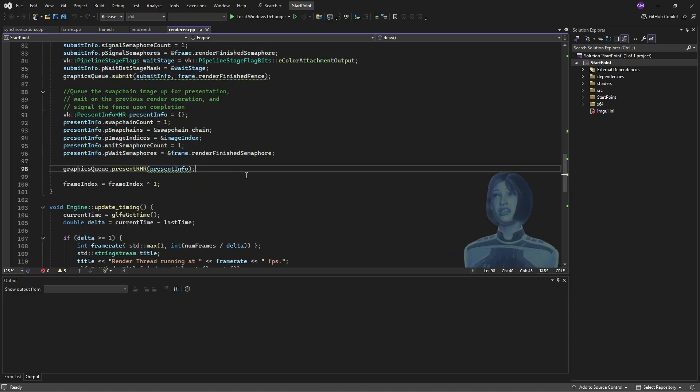But the really important ones are the acquire next image and present. They can both give two sorts of errors, a suboptimal message or an out of date message. Now a suboptimal message counts as success, but it's an indicator that the swap chain could benefit from a rebuild.